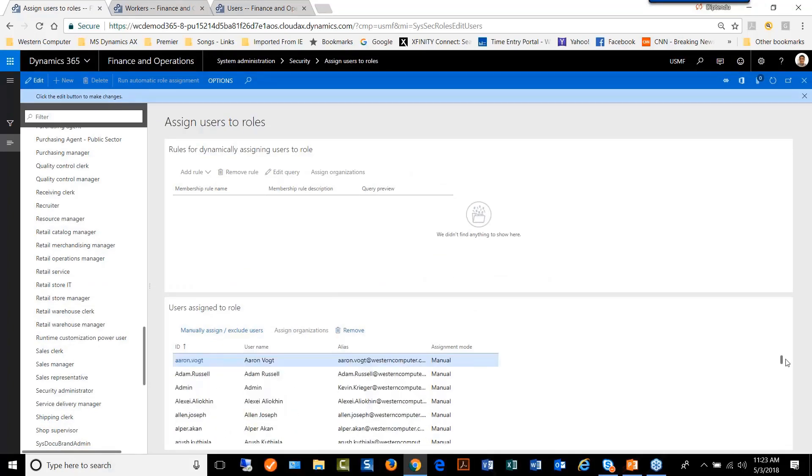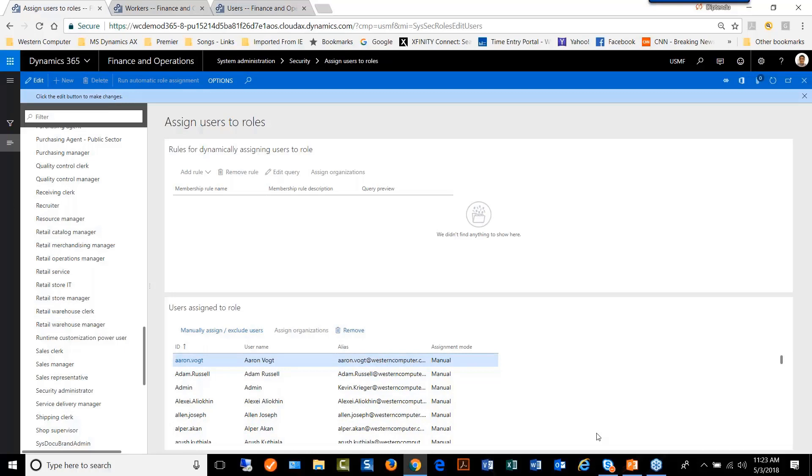So this is one way of adding users to a role. The same menu can be used for removing users, multiple users from a specific role, which we can also do through the user menu. We can go to the users and remove one role at a time.